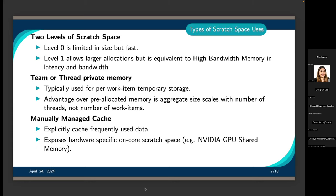Kokkos offers two levels of scratch space. Level zero is limited in size but very fast. Level one allows for large allocations but is equivalent to high bandwidth memory in latency and bandwidth. You can think of level zero as a user-managed L1 cache, and level one as the nearest mass storage.